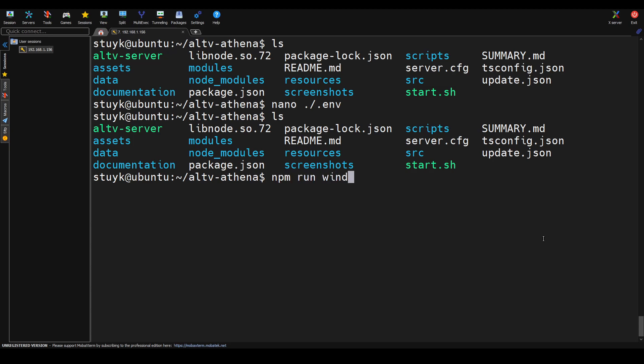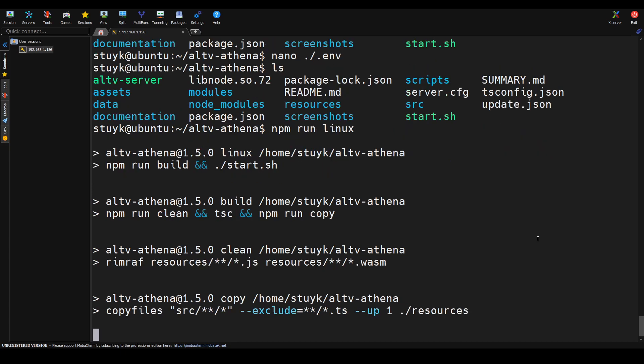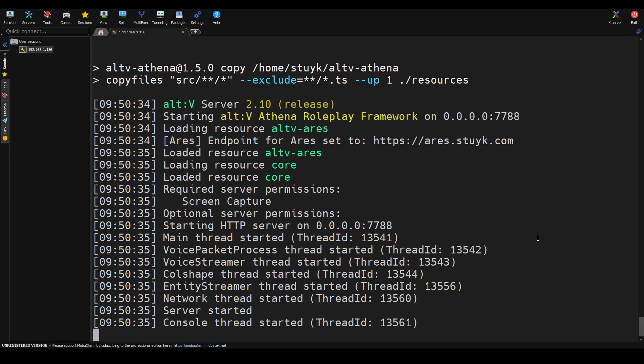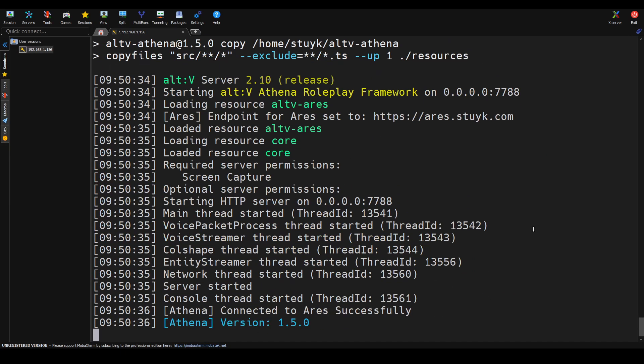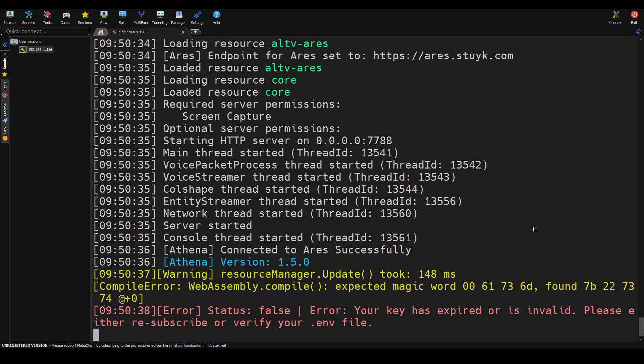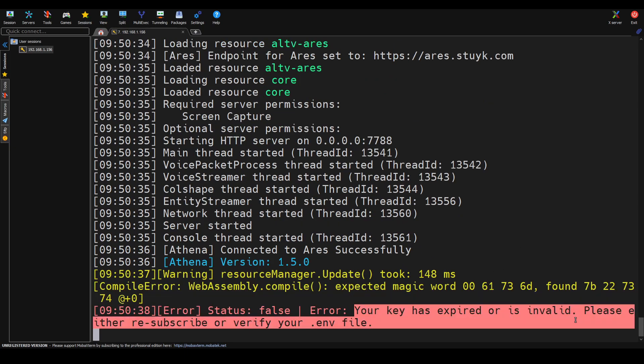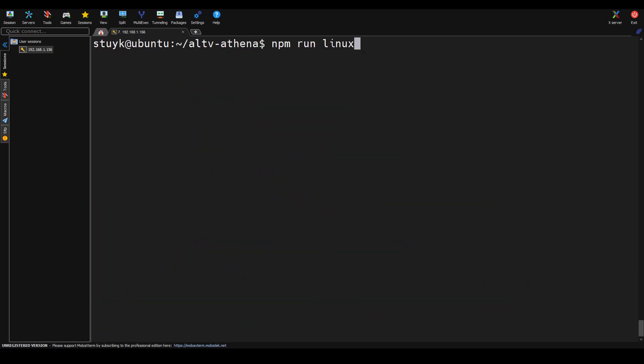If you press Ctrl-X and then Enter or Y and then Enter, it'll save the file to your directory here. And then what we can do is we can do npm run Linux, and that's going to start up our server. We're going to get an error because obviously I didn't use the right key, but I'm going to show you later on in this video that this does work with the correct license keys and everything. So there we go. It says your license is expired or invalid. Please either resubscribe or verify your .env file.